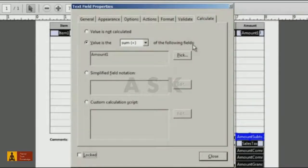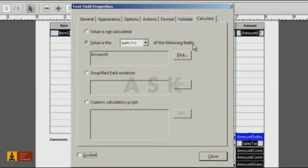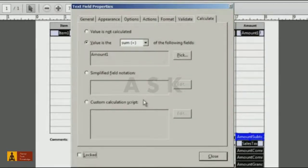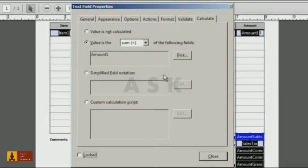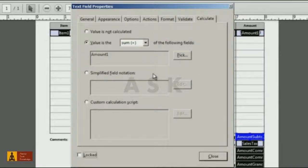However, if you need to divide certain types of form fields, you'll need to either use Simplified Field Notation or JavaScript. I'll review how you can use Simplified Field Notation to perform division.